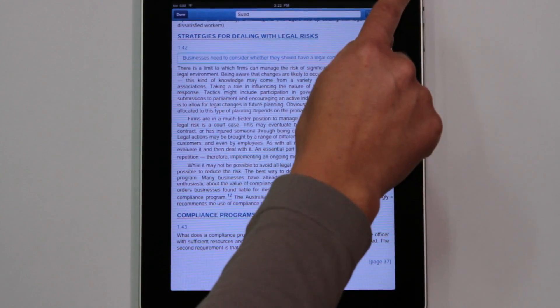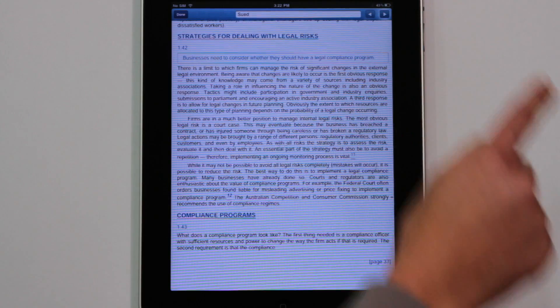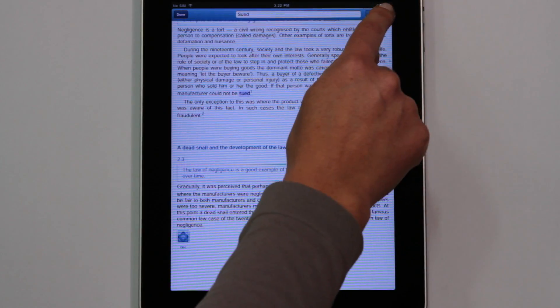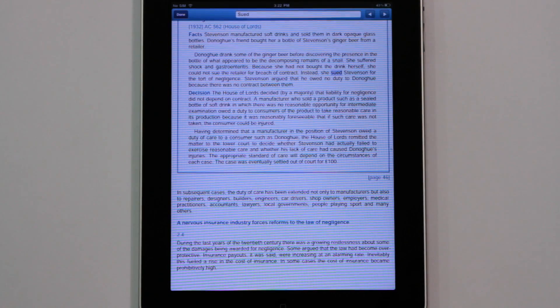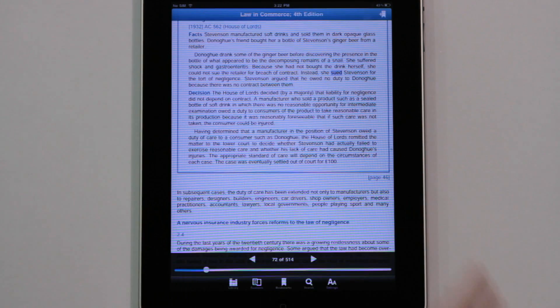The next and previous arrows let you find other matches for your search. These can also be bookmarked, and when you're finished searching, just tap Done.